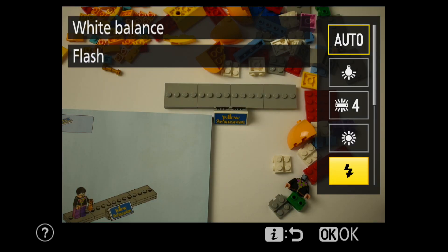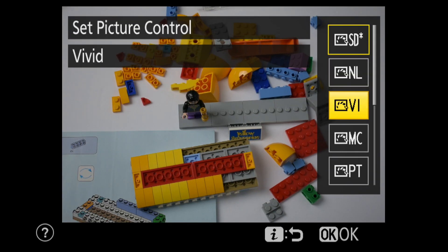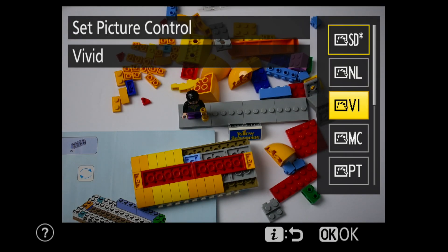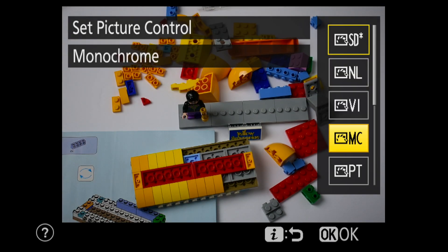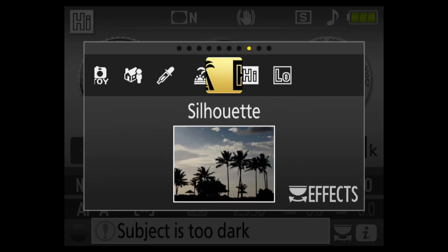I'll start with white balance, then demonstrate how color profiles work, and finally show you some cool effects.